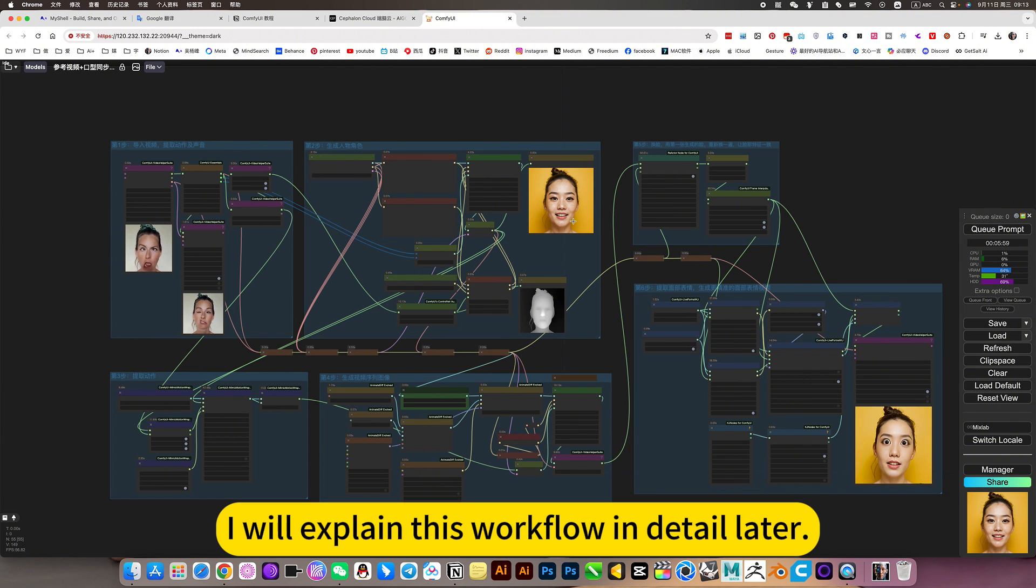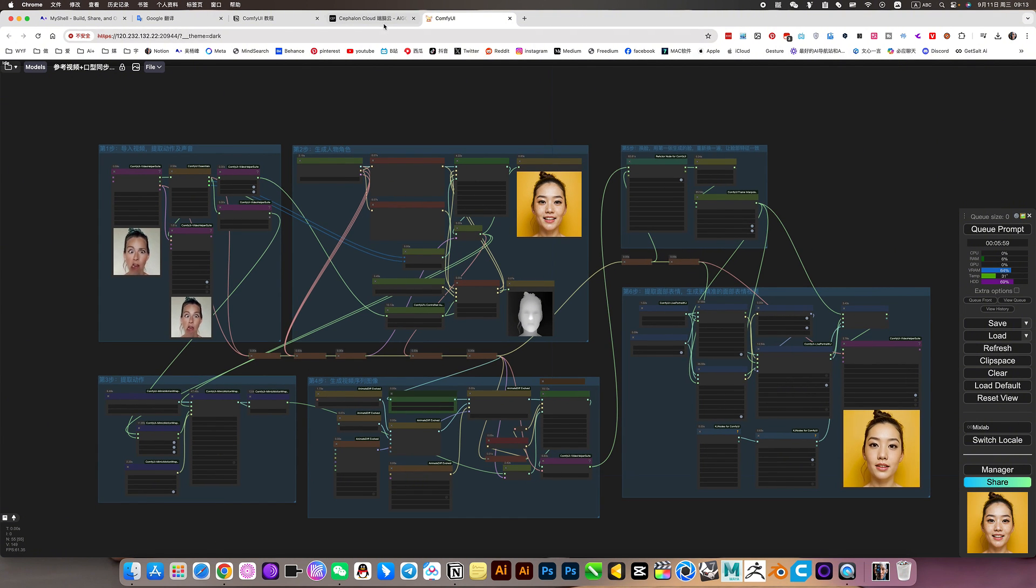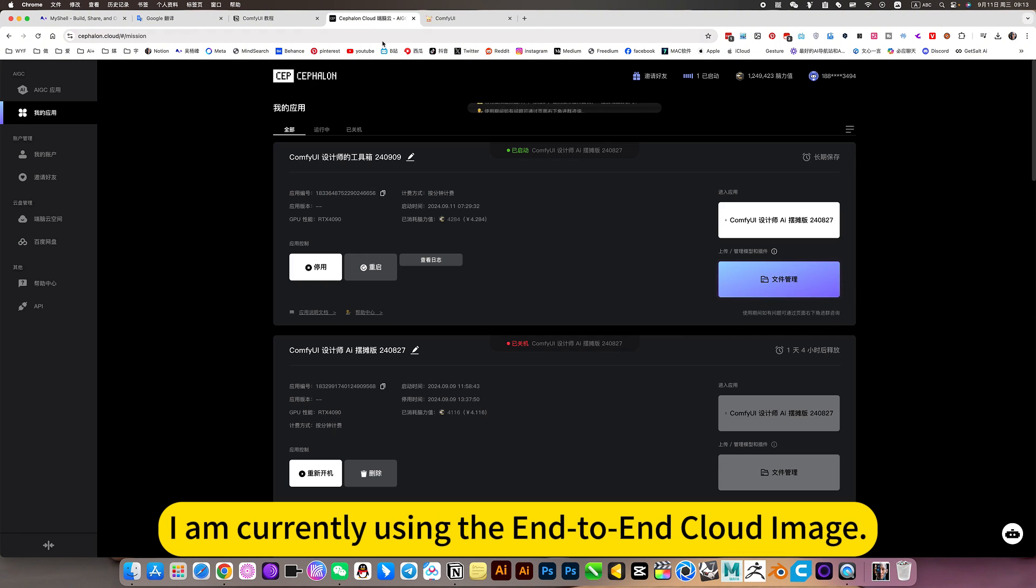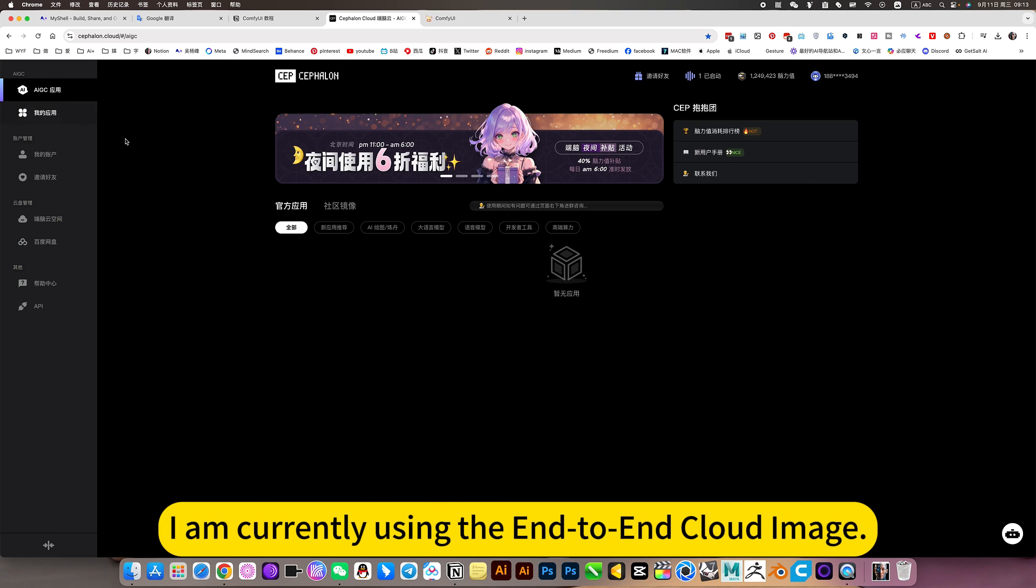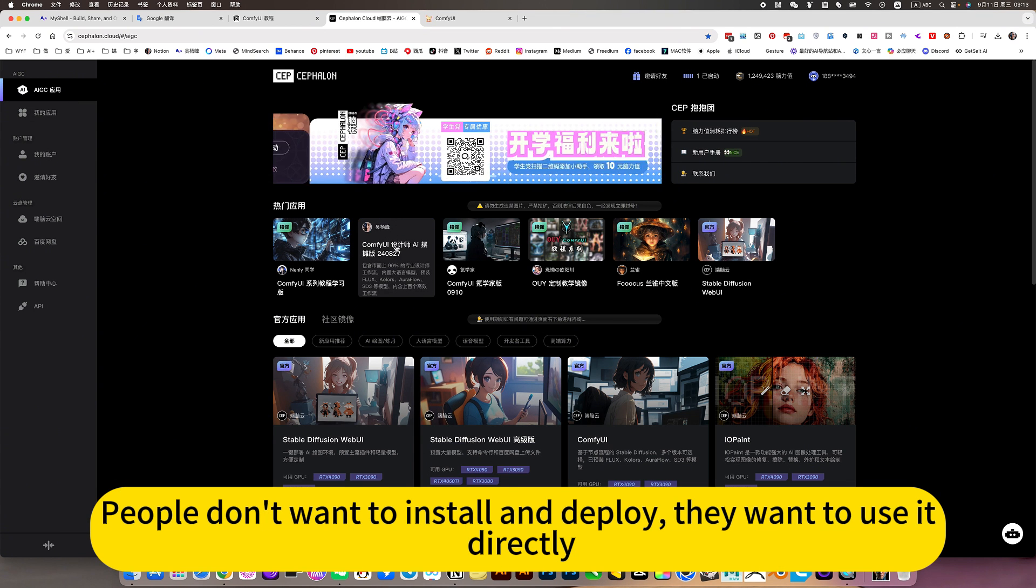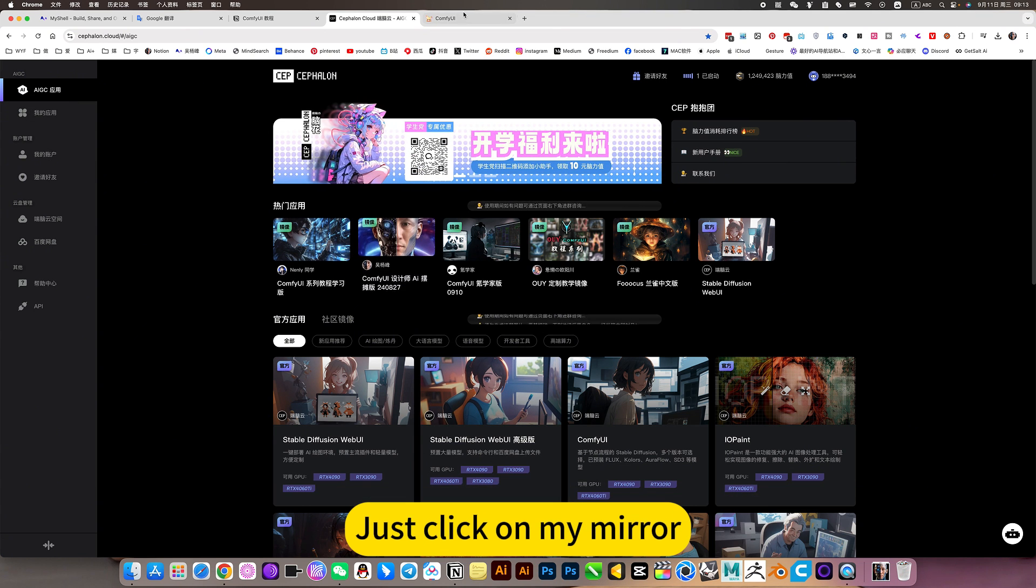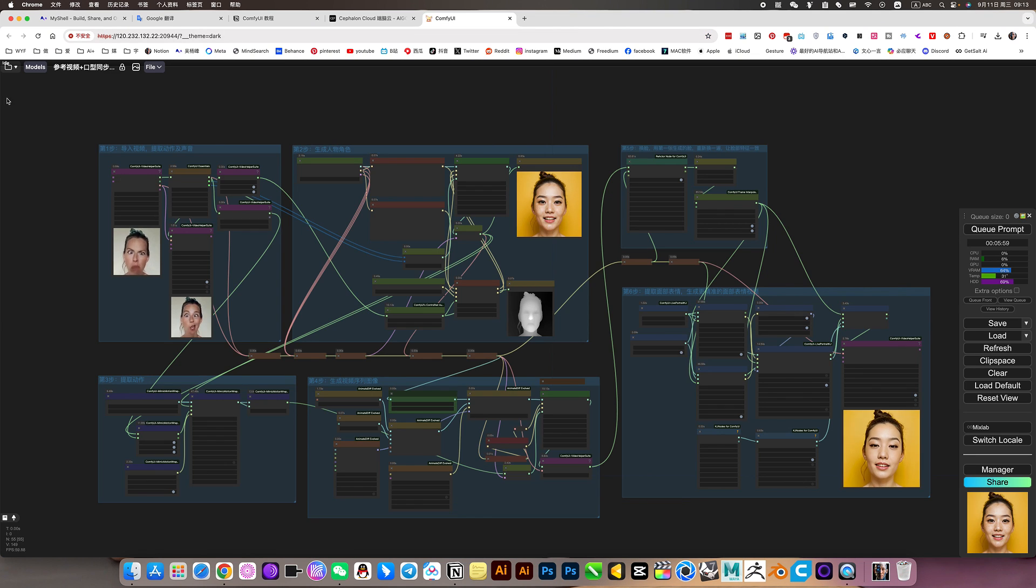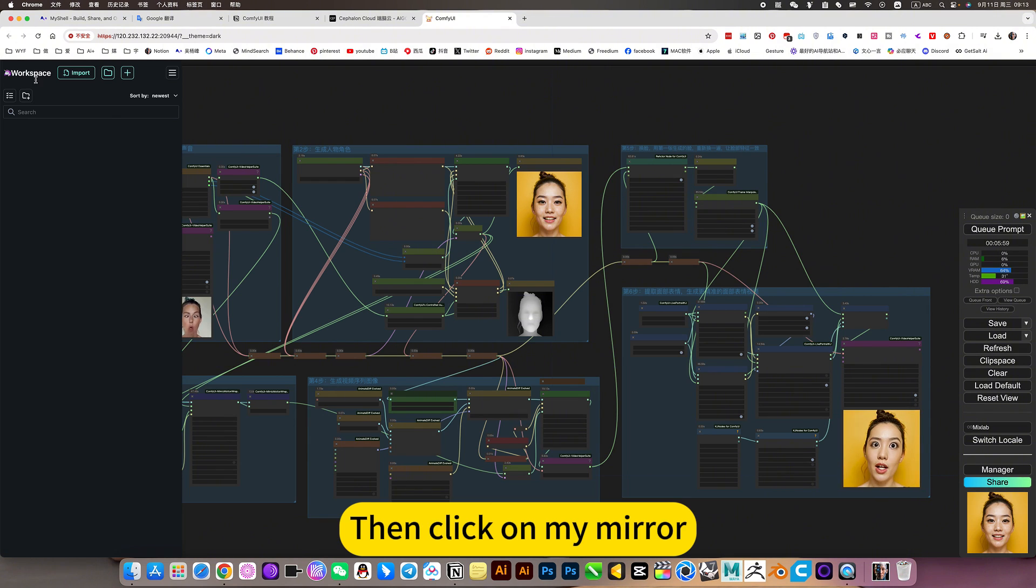I will explain this workflow in detail later. I am currently using the end-to-end cloud image. People don't want to install and deploy, just click on my mirror.